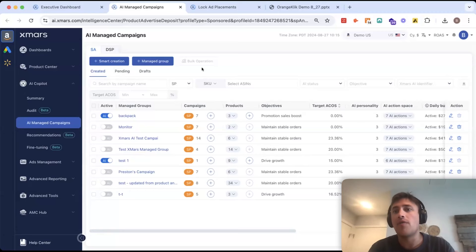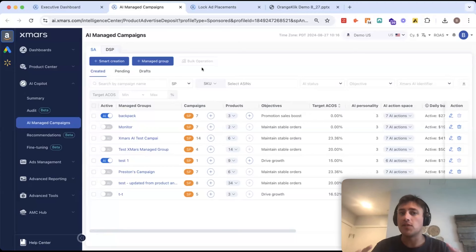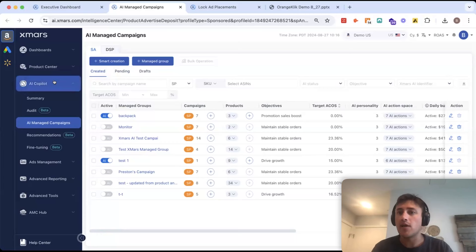With all that together, it will do all the actions that you would do as an ad manager on a tactical level, and then you're there to drive the strategy. We call this AI co-pilot for a reason.